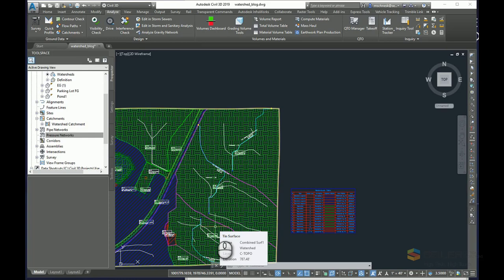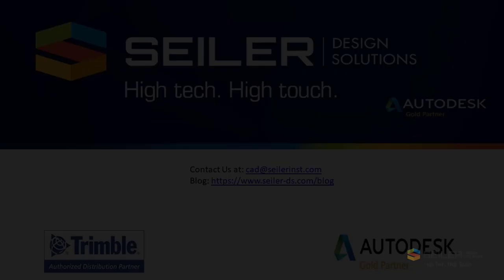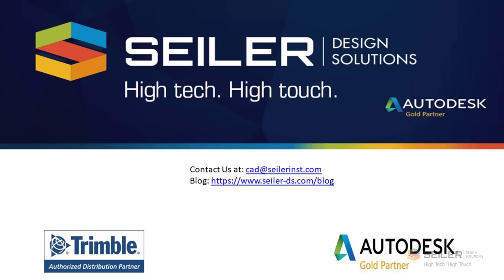If you'd like to know more, please go ahead and email me at mshinesc at siler-ds.com. You can also email us at cadtechnical at silerinst.com. Please follow us on our blog, www.siler-ds.com/blog. Stay tuned. Next week I'll be putting together another quick video on using watershed analysis in InfraWorks. Thank you and have a great day.